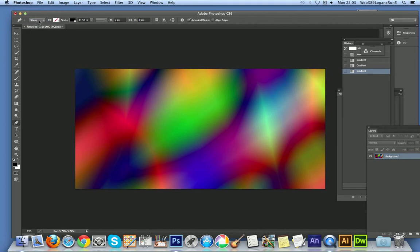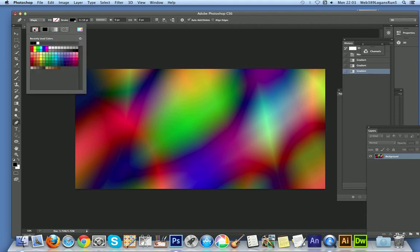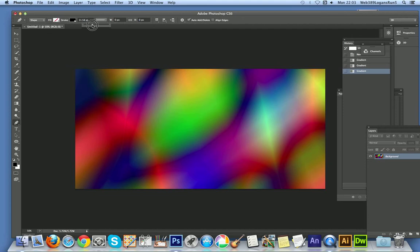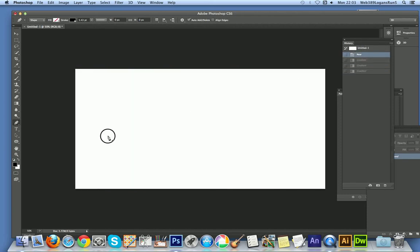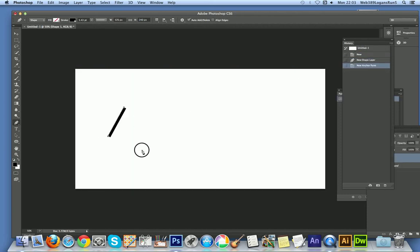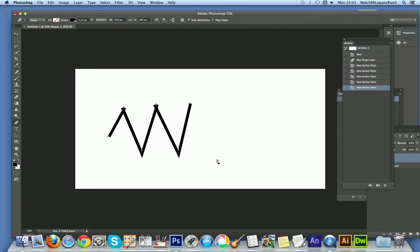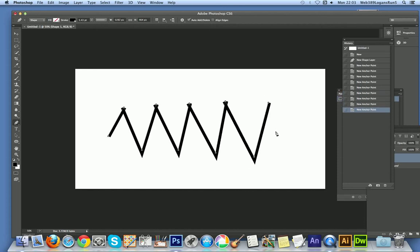Up at the top, set the shape, set the fill to no fill, and set the stroke size down a bit. Then with the pen tool, get rid of the gradient, and just click up and down to create a zigzag design.